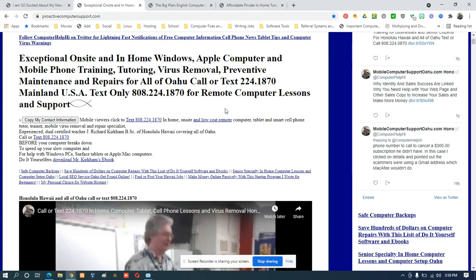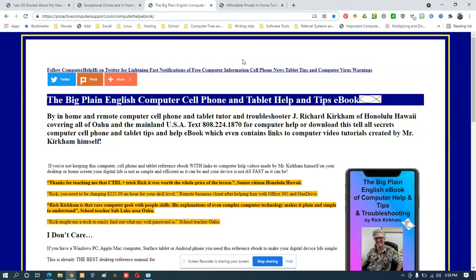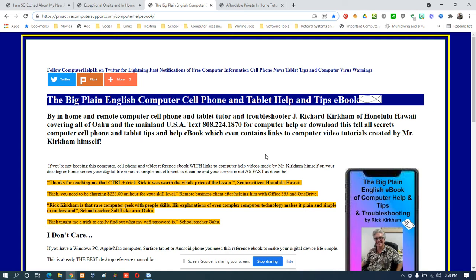So remember, support my efforts by purchasing my book, The Big Plain English Computer, Cell Phone, and Tablets Help and Tips ebook. And if you have any suggestions for another lesson, please feel free to let me know. And that's it. So God bless you, aloha, enjoy your computer.